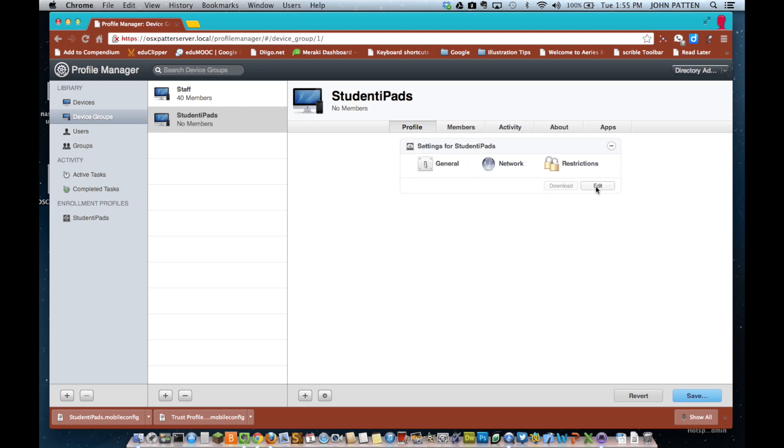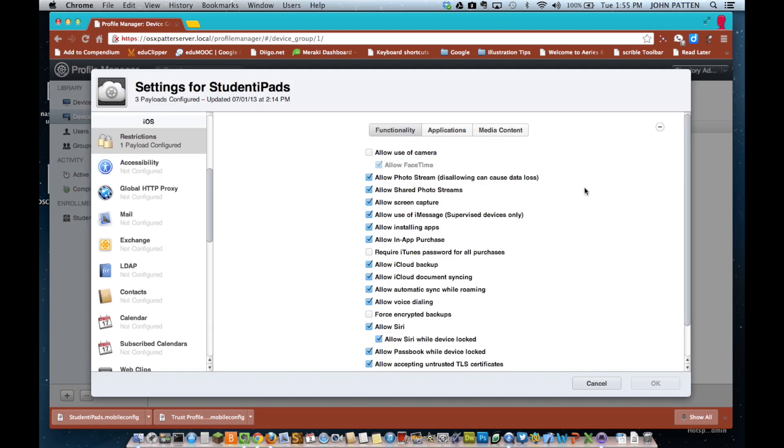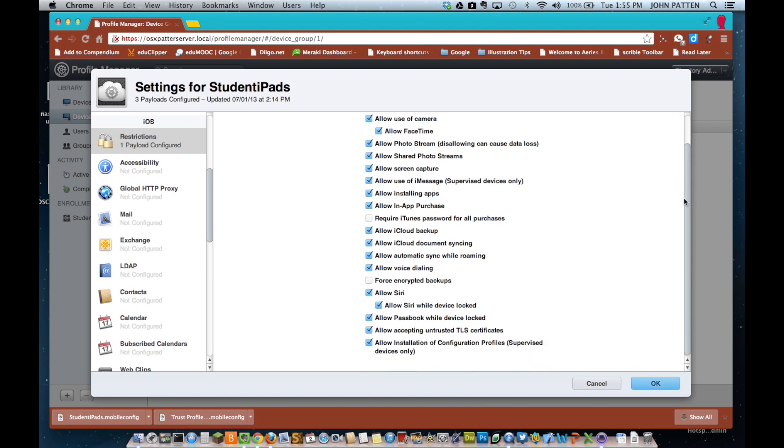In addition, I have my restrictions. I can restrict any of the settings that I want, turn camera off, turn iTunes off. All those things can be set just like they can from Apple Configurator or from a mobile device management system.